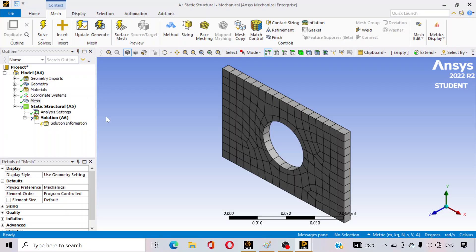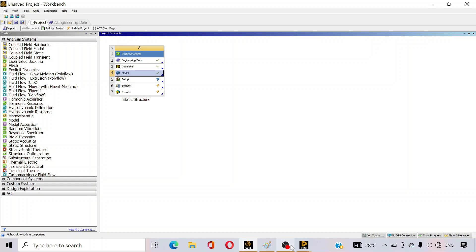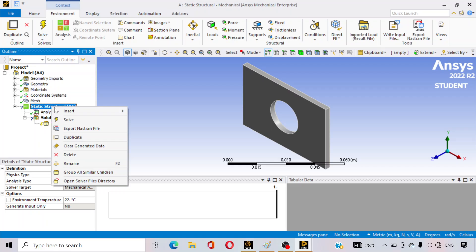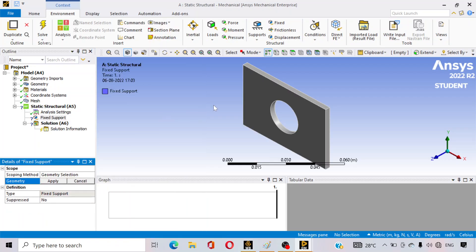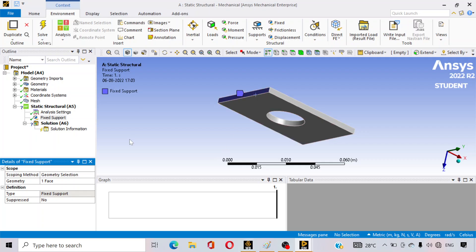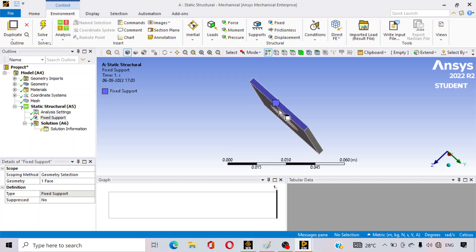Now go to Static Structural. Referring to the problem: one end of our plate is fixed and a 600 kilonewton load is applied at the other end. To apply the fixed end, go to Static Structural, click Insert, and click Fixed Support. Select the surface at one end and click Apply. You can see the fixed support is assigned at that surface.